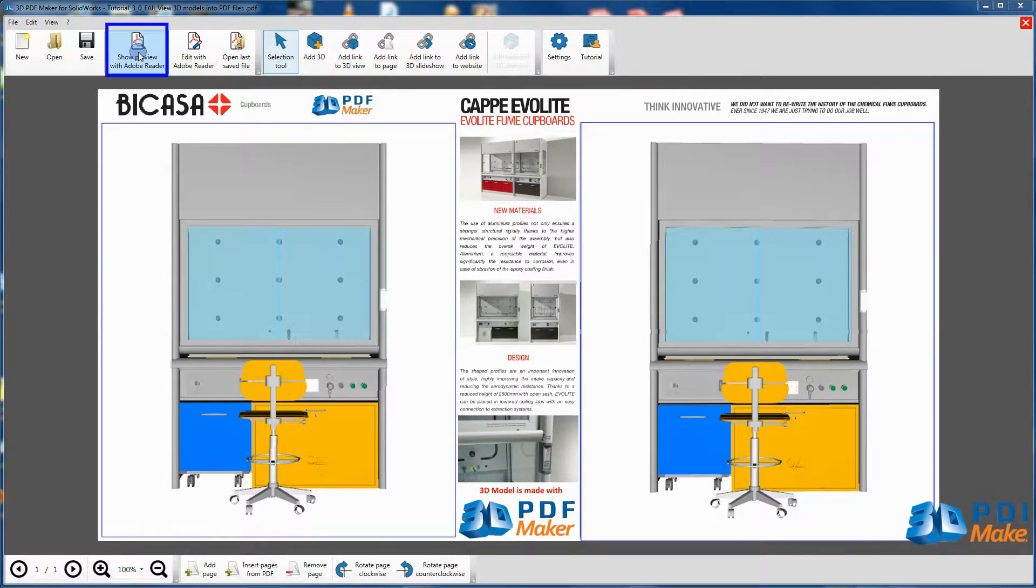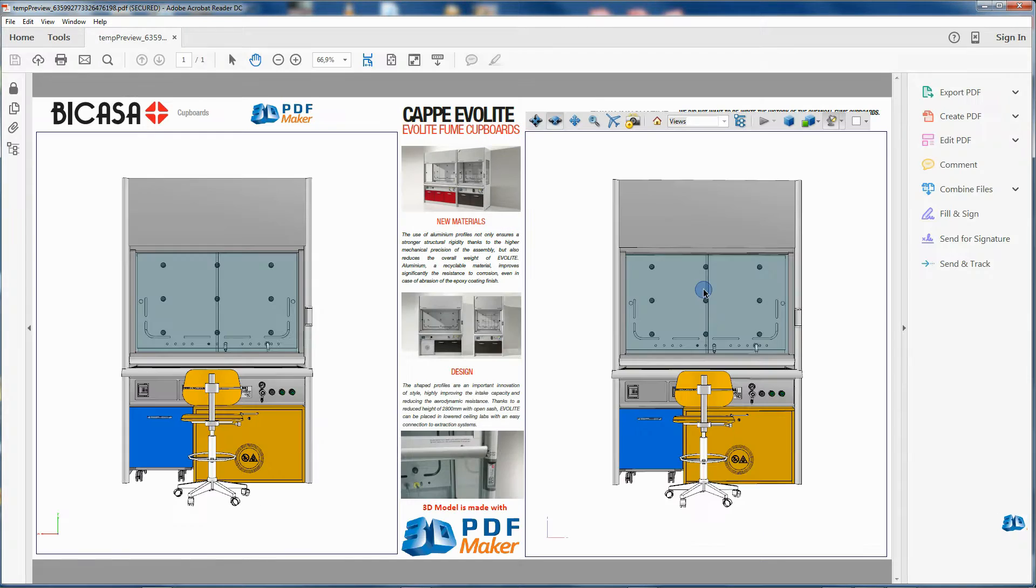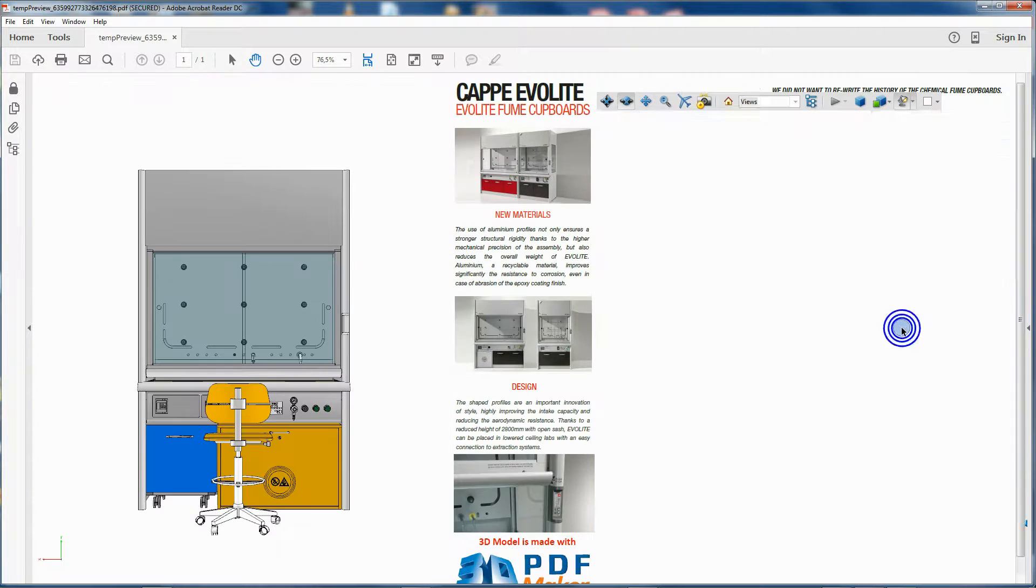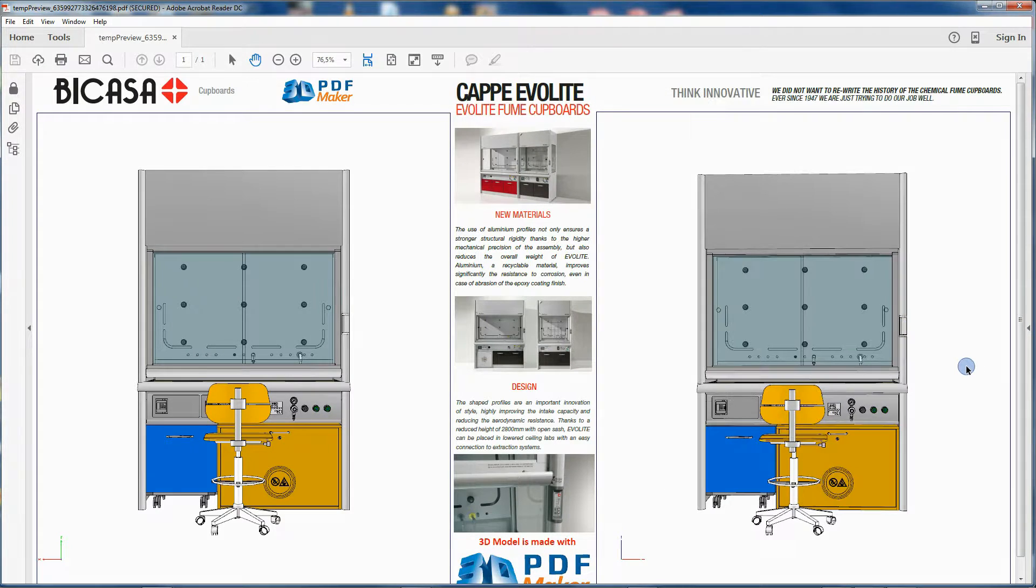Click on Show preview with Adobe Reader. The PDF file is opened in Adobe Reader.